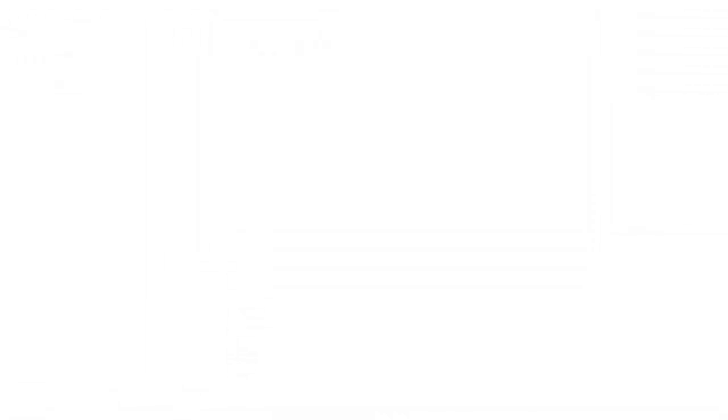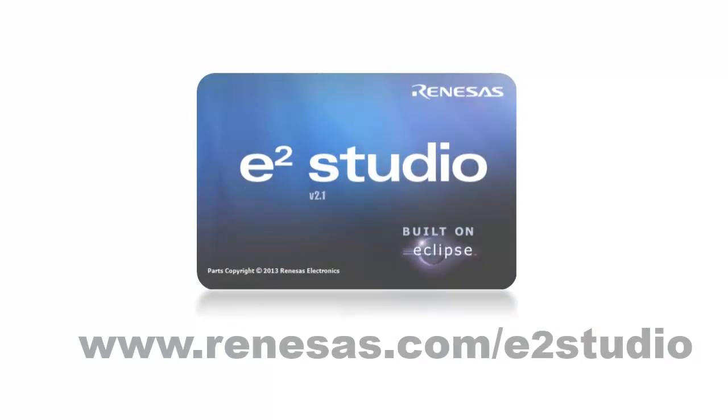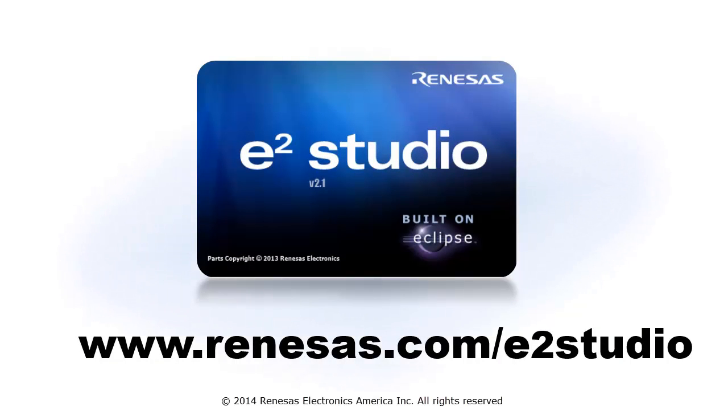For more information on eSquared Studio, including documentation and downloads, go to renesas.com/e2studio.